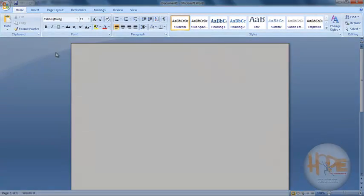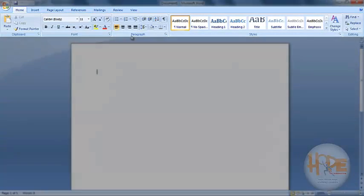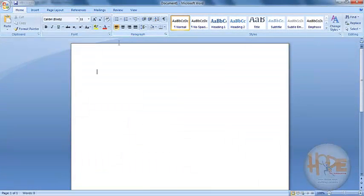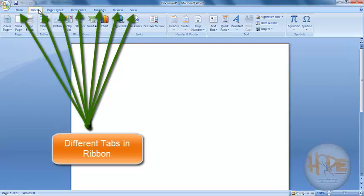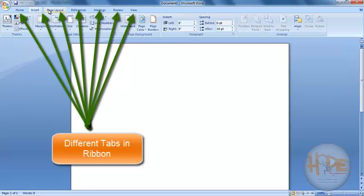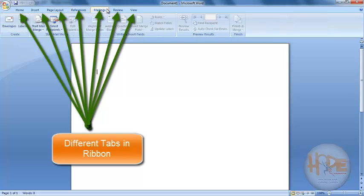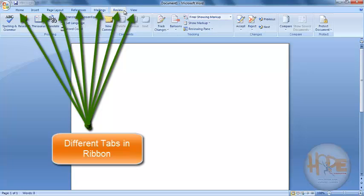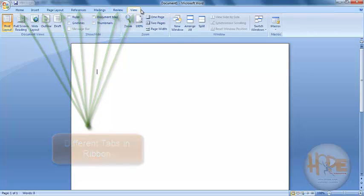Next up is Ribbon. The entire part here is our Ribbon, where you can see multiple tabs like Home, Insert, Page Layout, References, Mailings, Review and View.